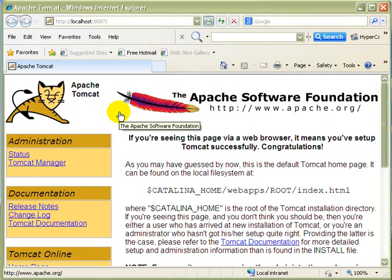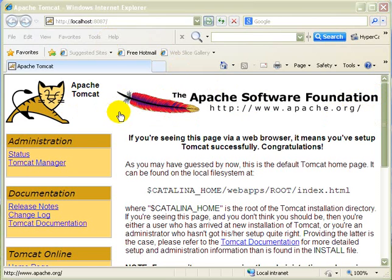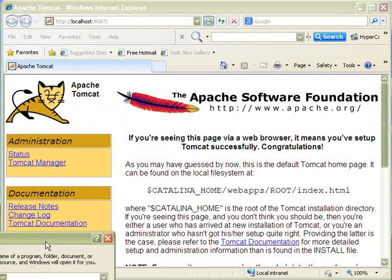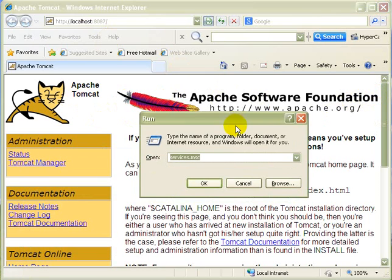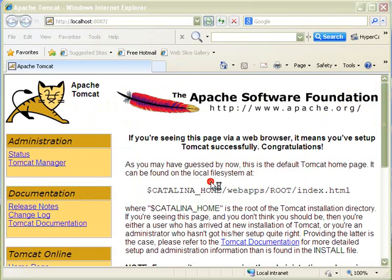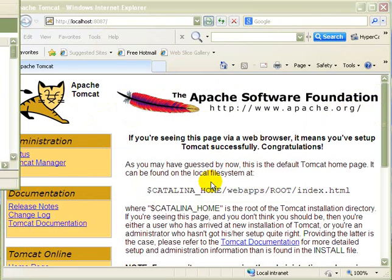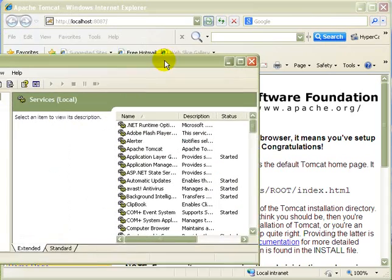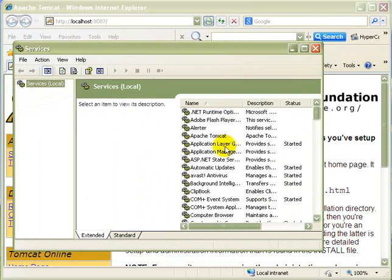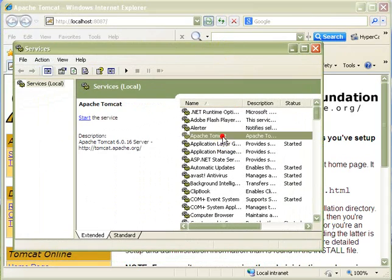But in the services.msc. What you will see that as a Tomcat server you need to run. It is not working. But it is really working in this scenario.